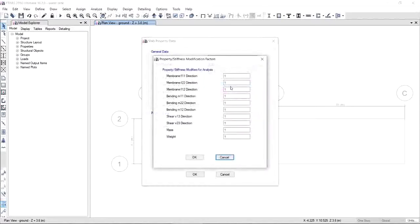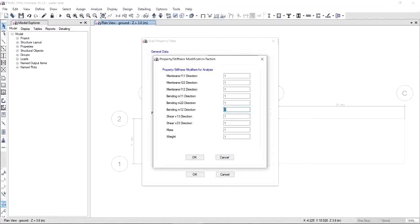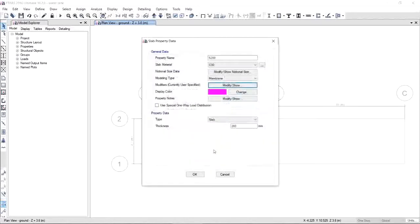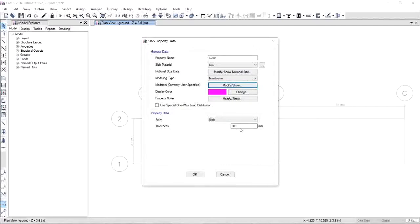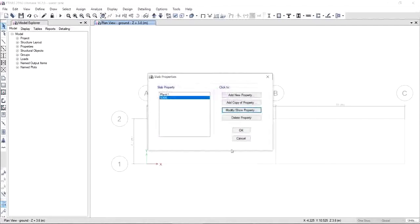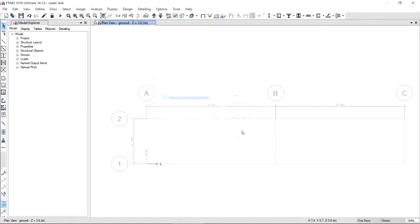And of course, don't forget to update your modifier. For slab, we will apply 0.25 for bending. These values are from ACI code. When you're done, click OK. And of course, very important, you have to update the thickness to 200 mm. Since it's already 200, we don't need to change it anymore. If you're done, click OK and save the property.